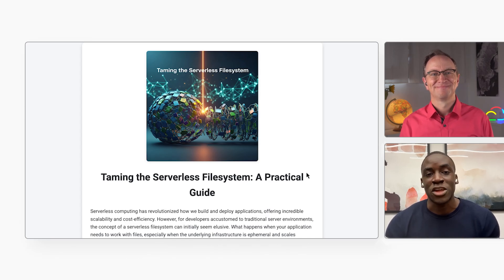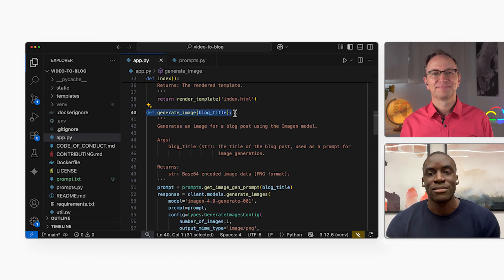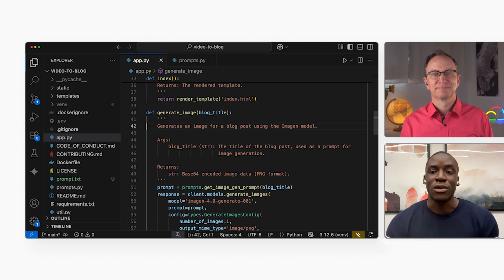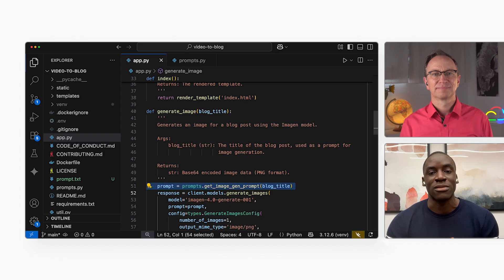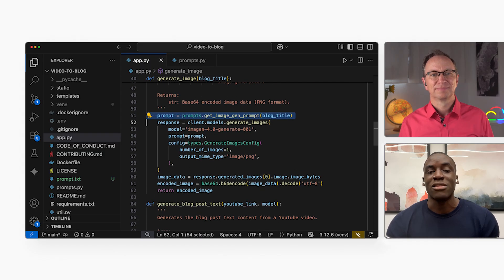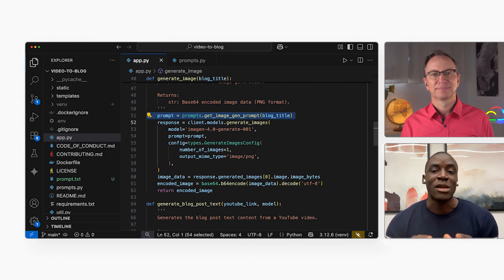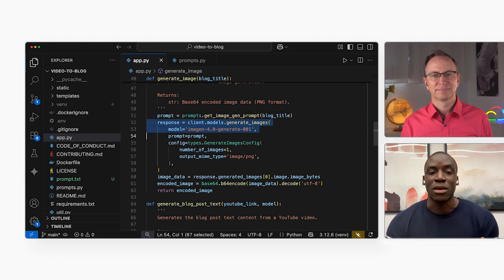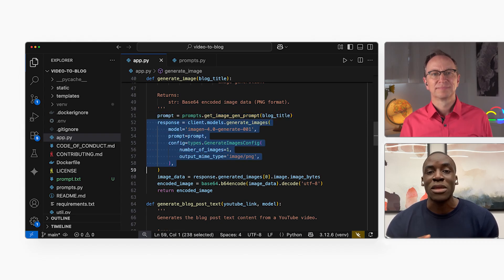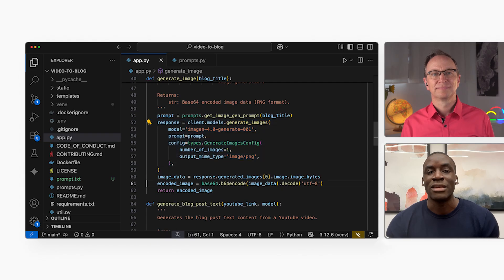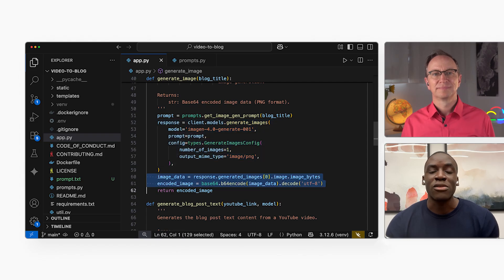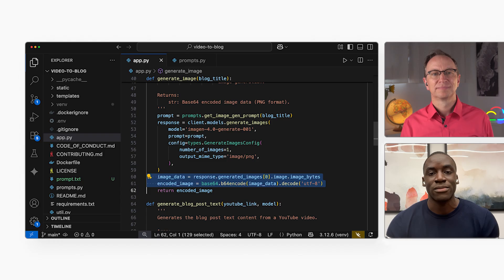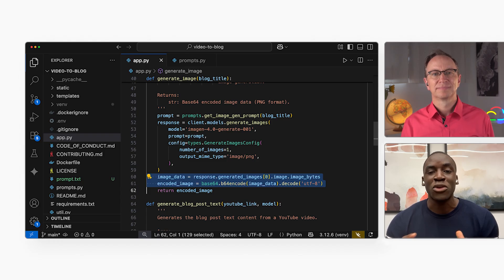It takes the blog post title as input. For example, the title was taming the serverless file system, a practical guide. It gets the prompt that tells the AI what kind of image to make. After that, it sends the prompt and some settings to the image model to get a single PNG image back. These two lines just encode the image to Base64 so we can show it on the web page.